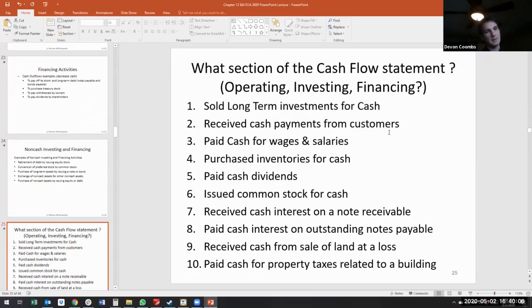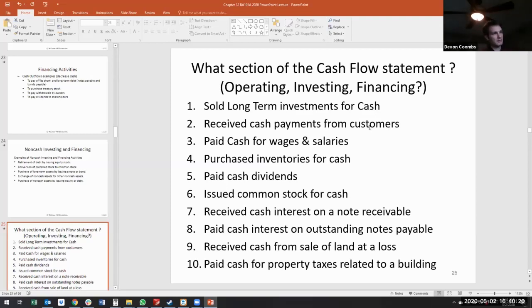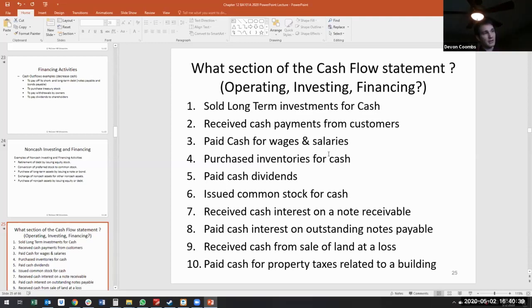Receive cash payments from customers — is that operating? Yes, operating. Why? Cash payments are short-term; we're receiving cash for our operations. We paid cash for wages and salaries — operating, perfect. We purchased inventory for cash — it's operating because it's a short-term asset.